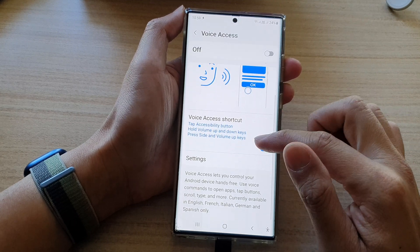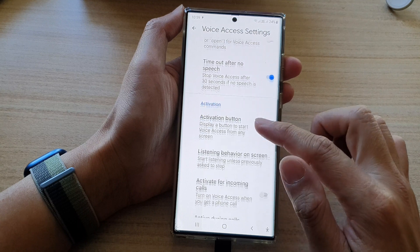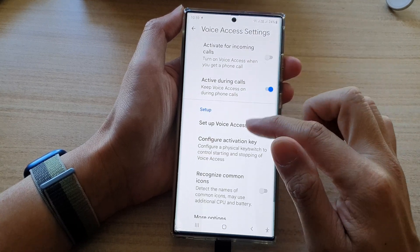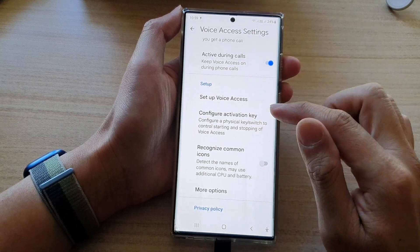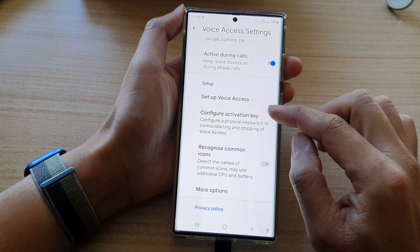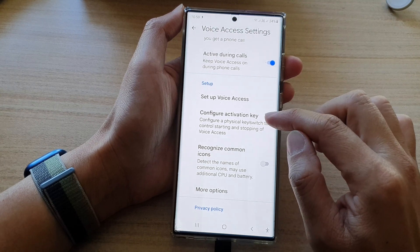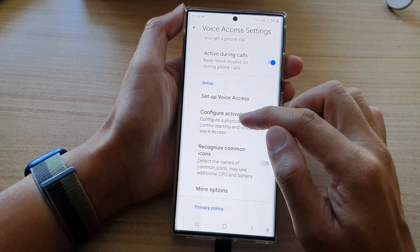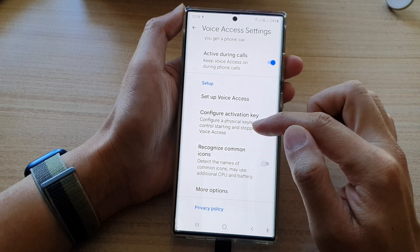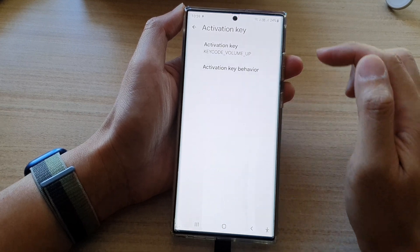Next, go down and tap on settings, then swipe up to go down. In here, tap on configure activation key, and this will allow you to configure a physical key or switch to control starting and stopping of voice access.